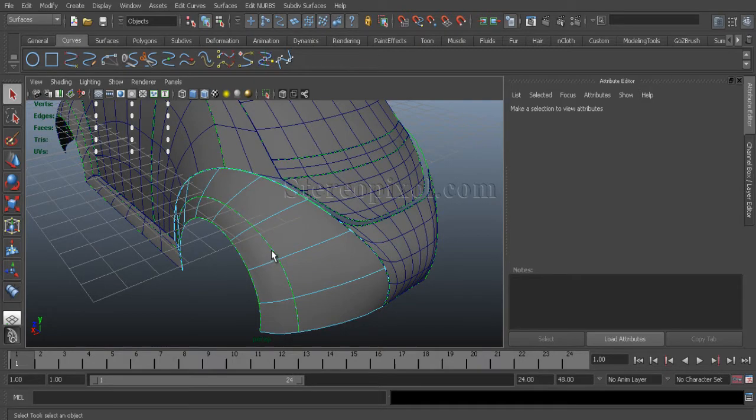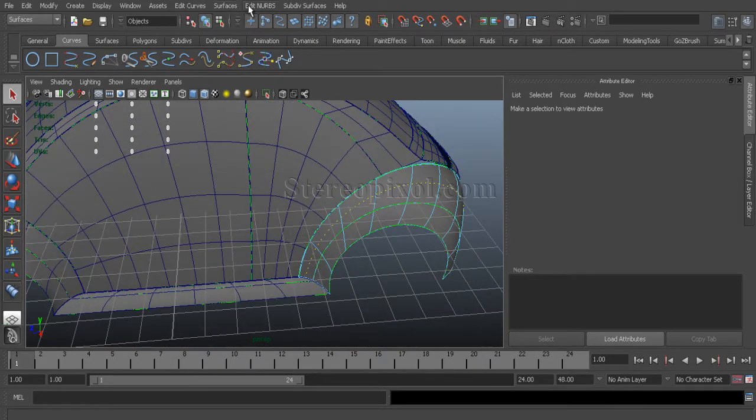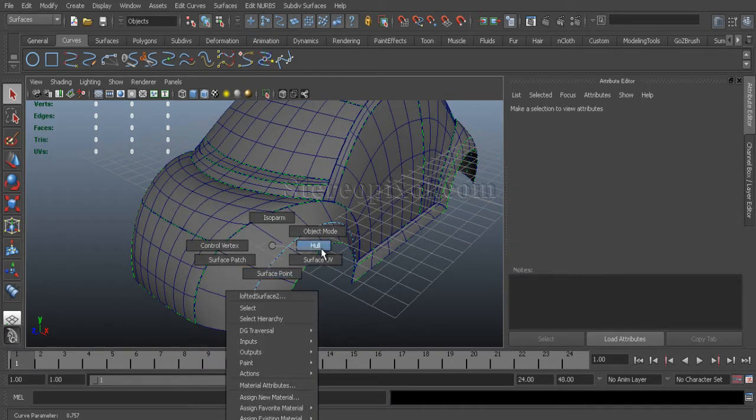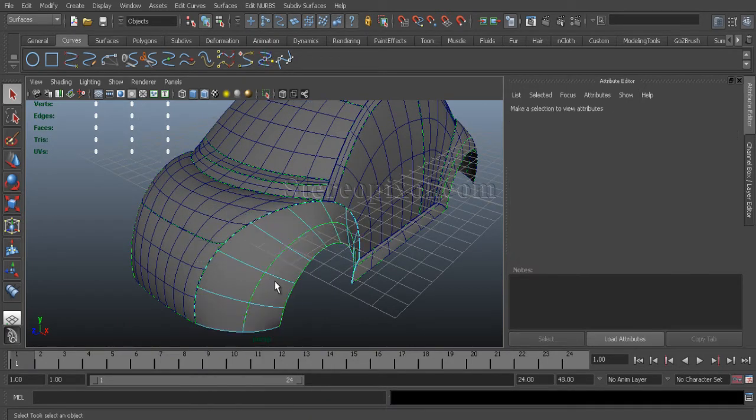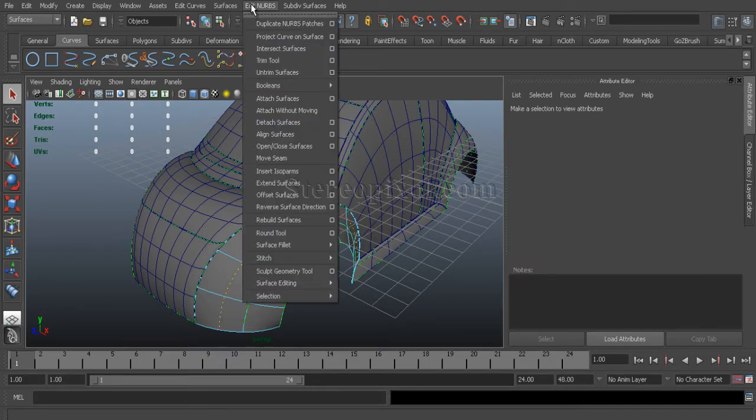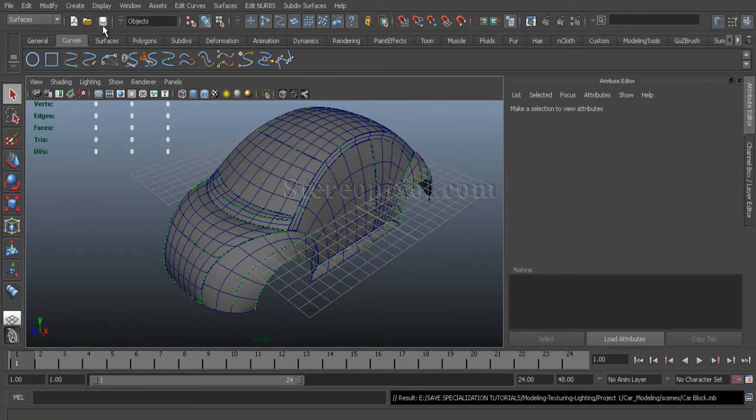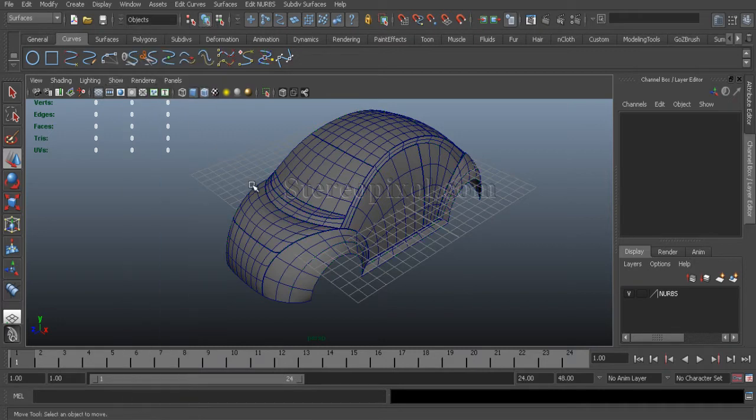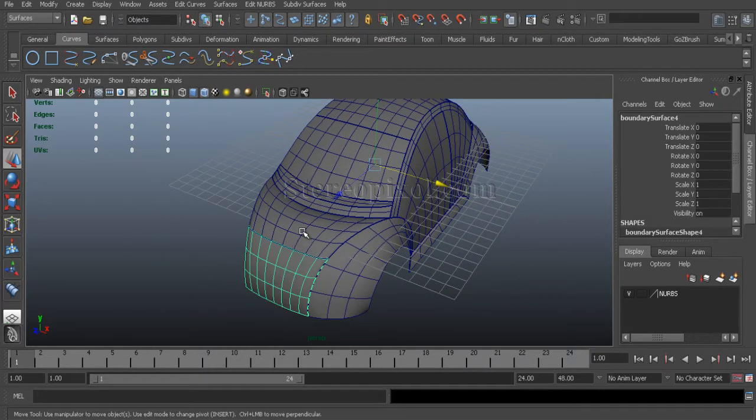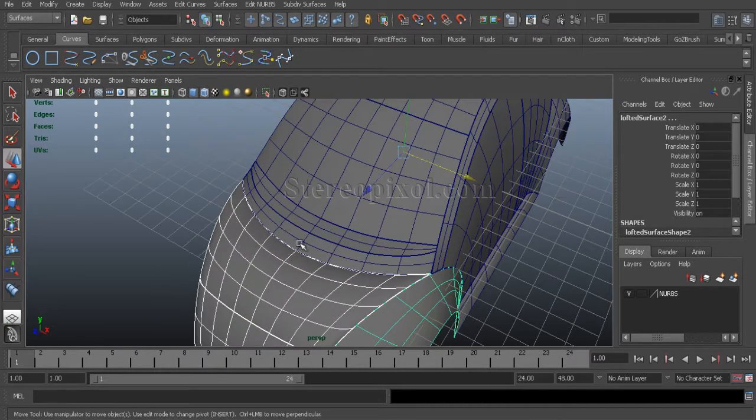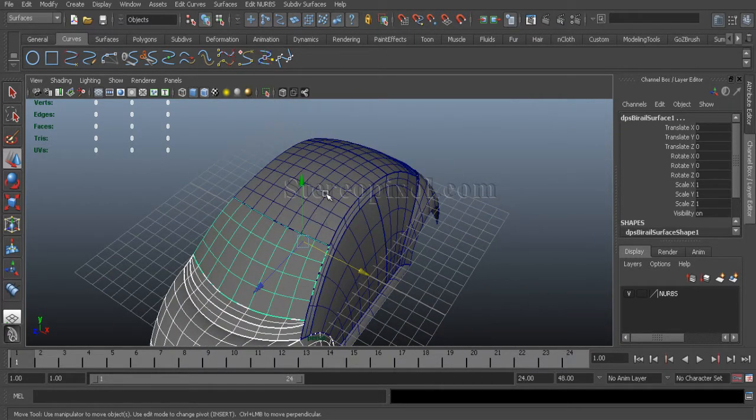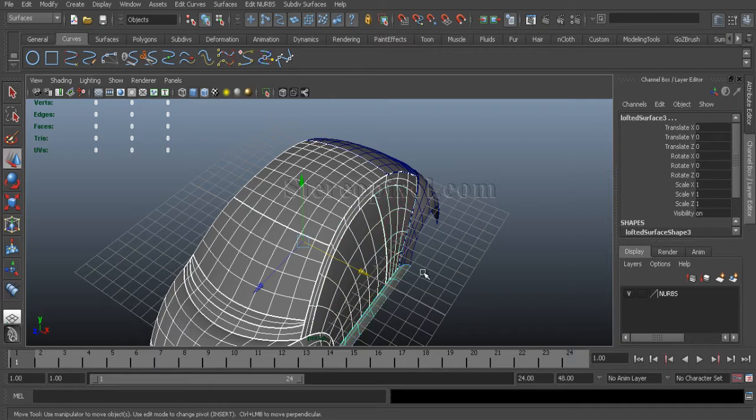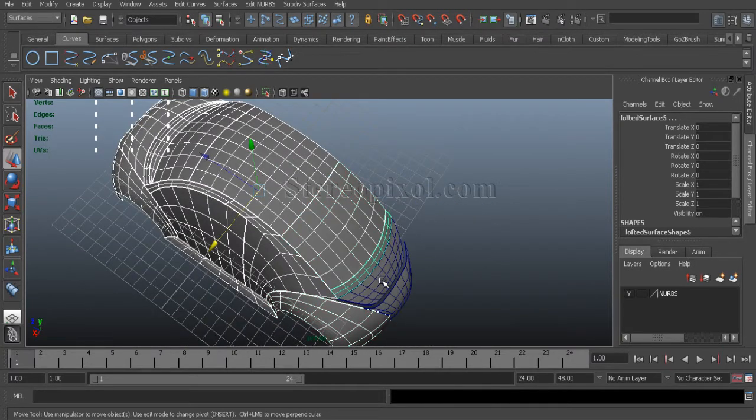Now, add an isoparm over here. So that the number of surface will remain same. Add isoparm. Insert isoparm option. Now select those surfaces that we have created. Select all the surfaces.